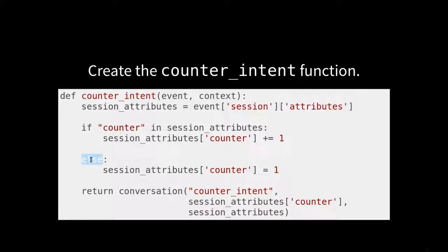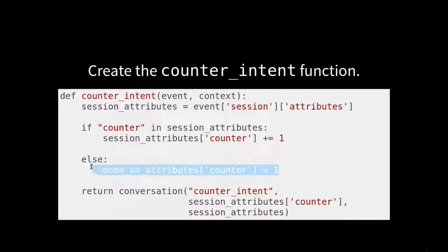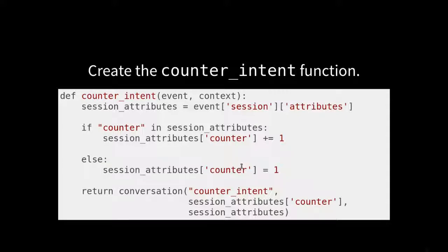So else, if it doesn't exist, we're going to create it and we're going to give it a value of one. And then we're going to return a conversation. This is a new helper method. I don't think we've seen this one yet so far.